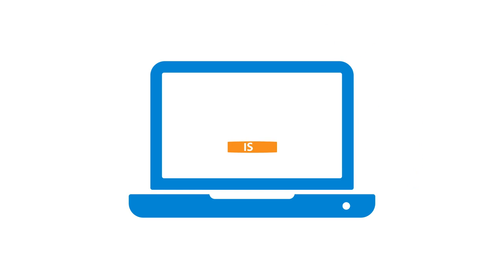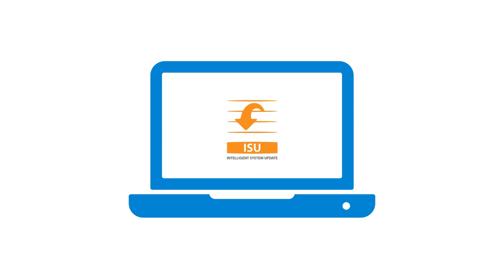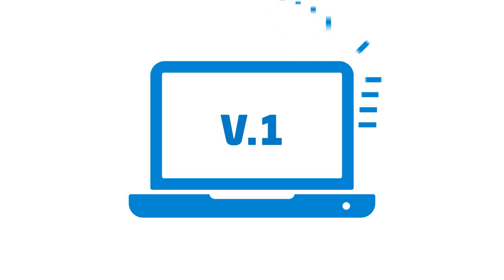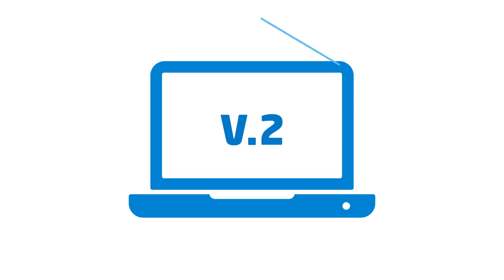The software will check itself every time you launch it. ISU, which stands for Intelligent System Update, is a function that automatically checks if you are running the latest version of the software. If an update is needed, it will be downloaded in the background, so that you can continue with any diagnostic process you've started. Next time you start the software, the database and the functions will be updated to the latest version, so you can always be confident that you are working with the latest vehicle information available.